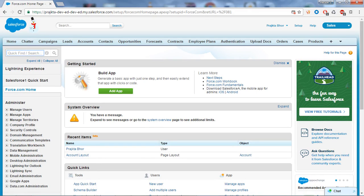Hello, welcome to this Salesforce tutorial. I am Prajakta from Paragate Technology. In our previous video we covered a bit of Salesforce development, like how to create a Visual Force page and the difference between a standard controller and a custom controller.